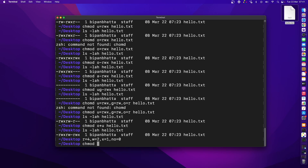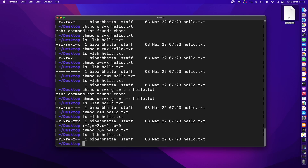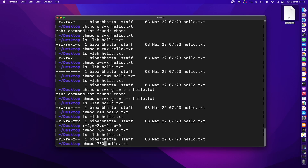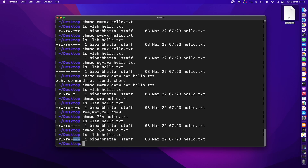Let's see this in action. I'll assign all permissions (7) to the first user, read and write (6) to the second user, and read only (4) to the third user on this specific file. Running chmod, we get: read, write, execute for the owner; read and write for the group; and read only for others. You can also use 0 for no permission — for example, assigning 0 to the third user removes all their permissions.